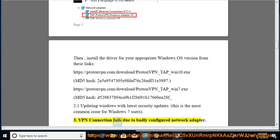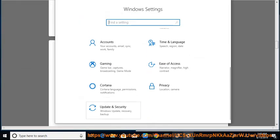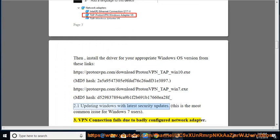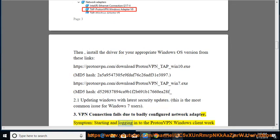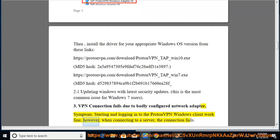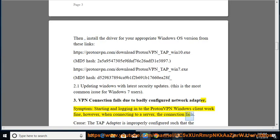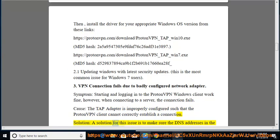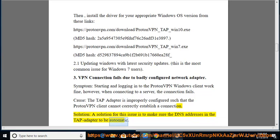Issue 3: VPN Connection Fails due to badly configured network adapter. Symptom: starting and logging into the ProtonVPN Windows client work fine, however when connecting to a server the connection fails. Cause: the TAP adapter is improperly configured such that the ProtonVPN client cannot correctly establish a connection. Solution: make sure the DNS addresses in the TAP adapter are set to automatic.